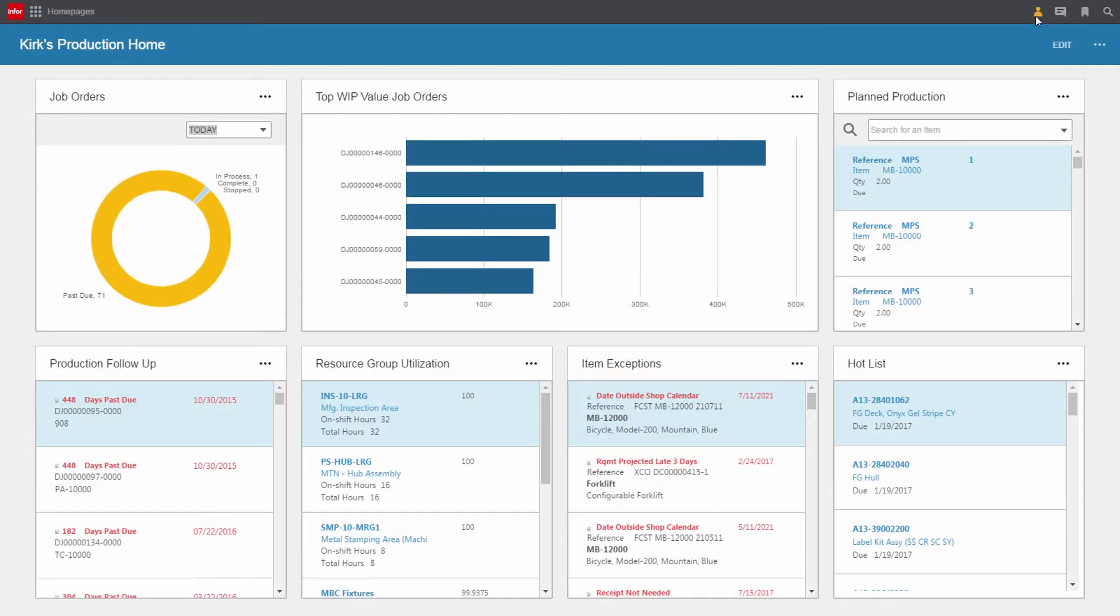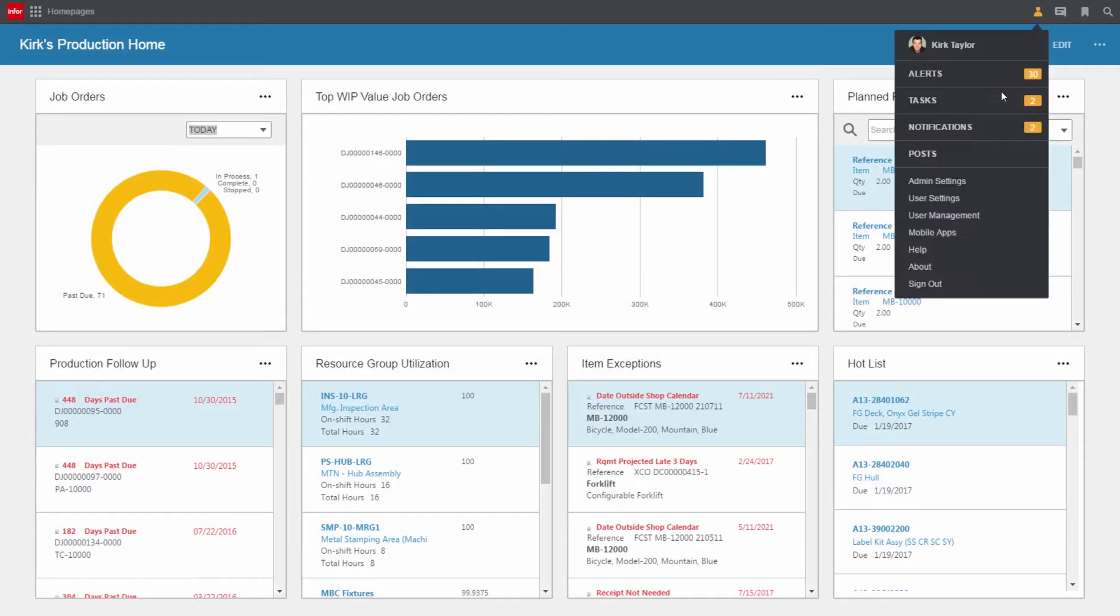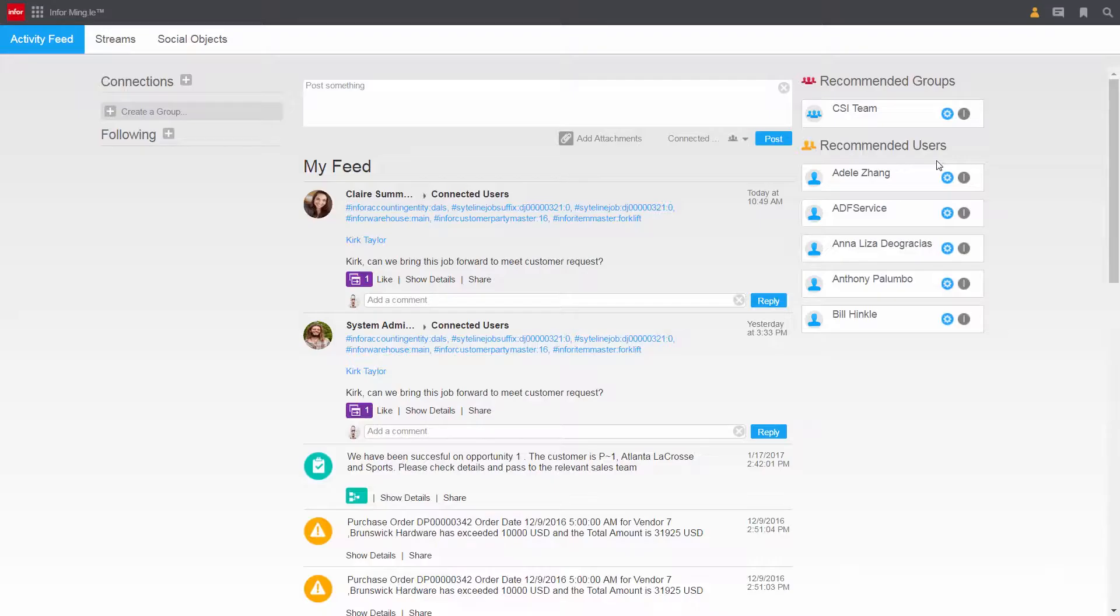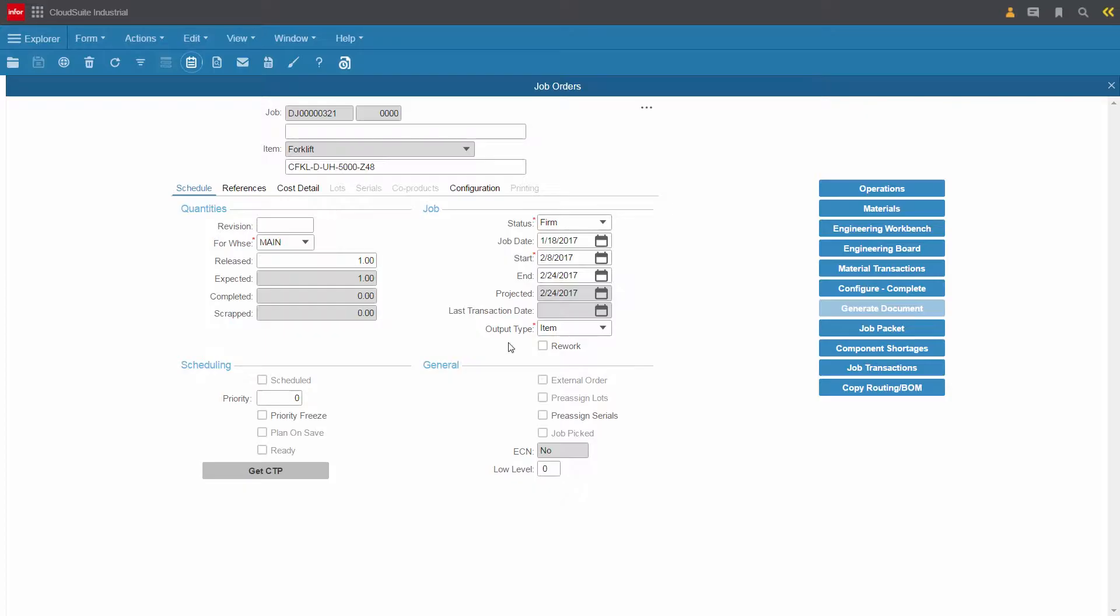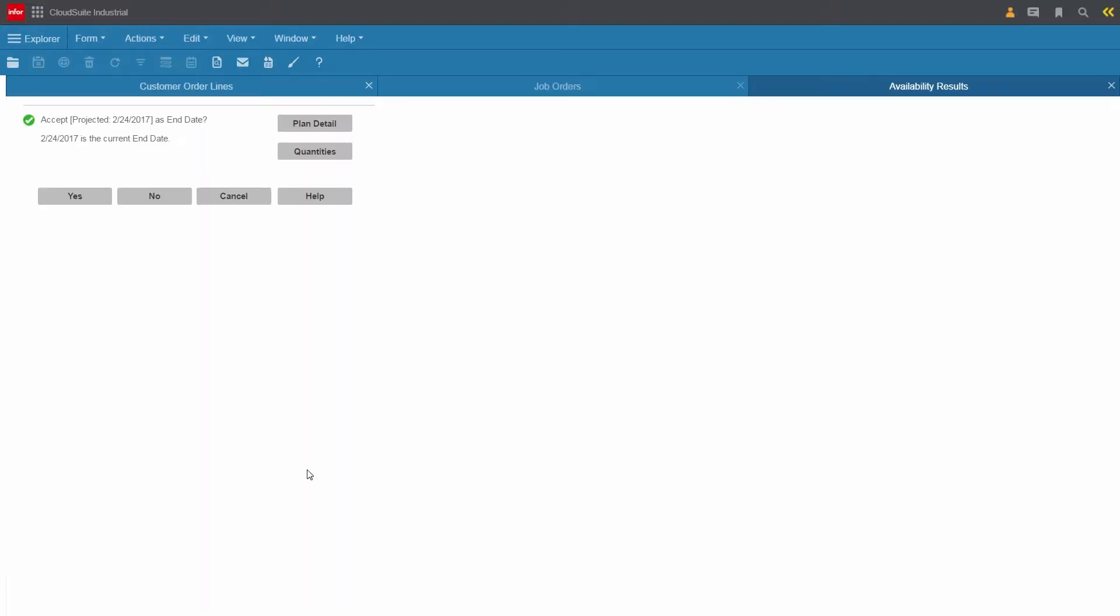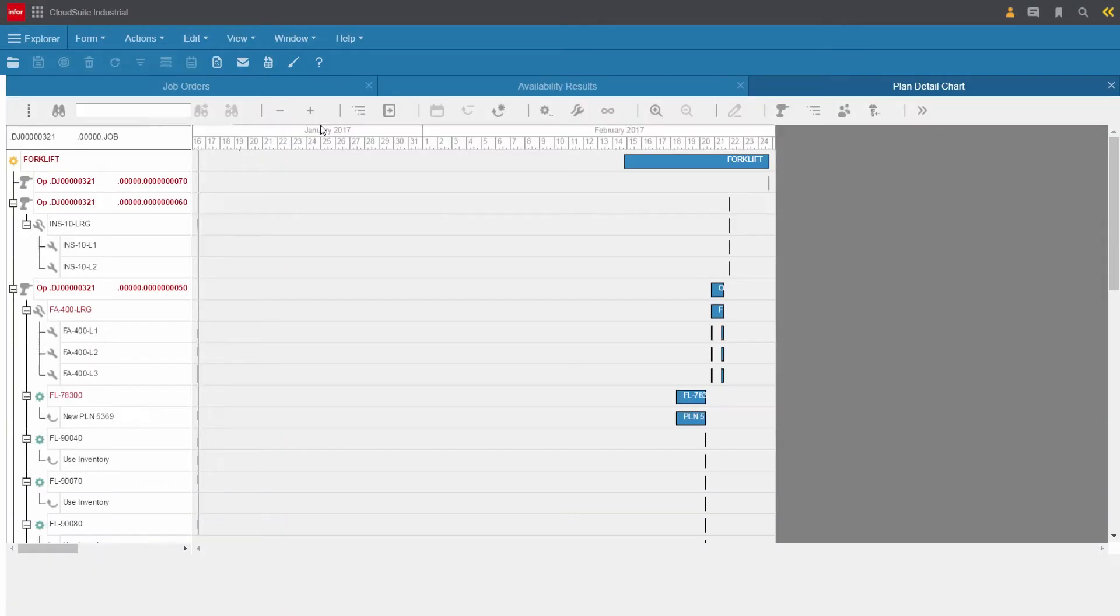CloudSuite Industrial's finite advanced planning and scheduling system alerts you when a shipment due date isn't feasible and adjusts to changes that can impact your supply, notifying you when an order is at risk of shipping late so you can take action.